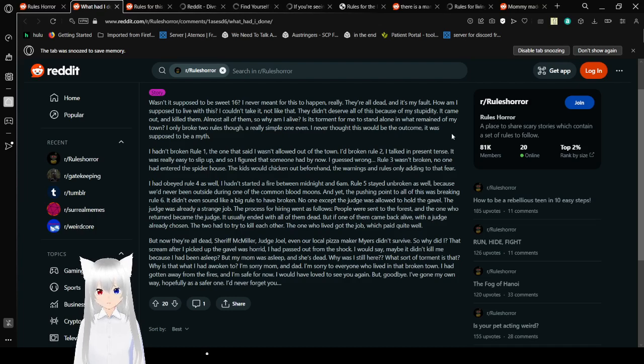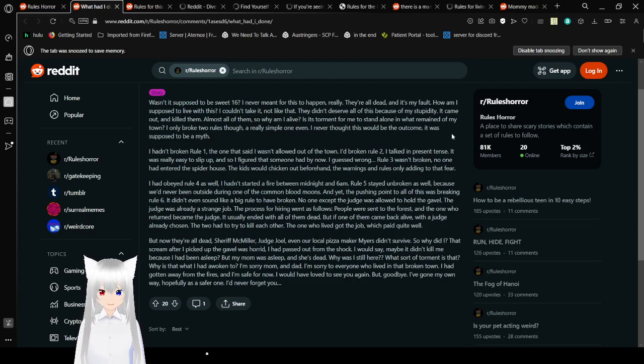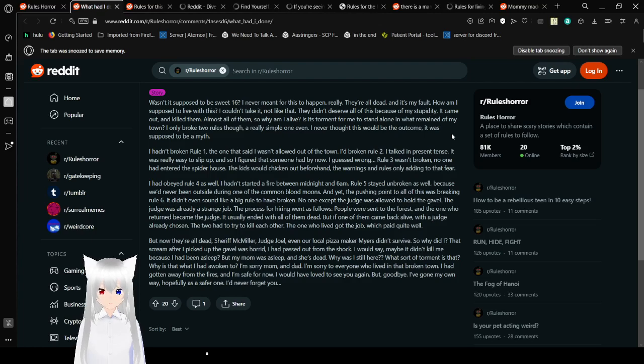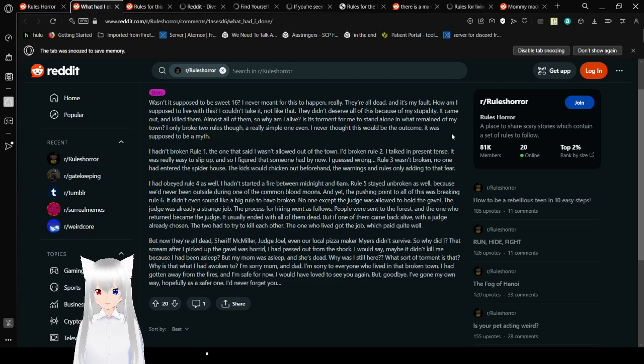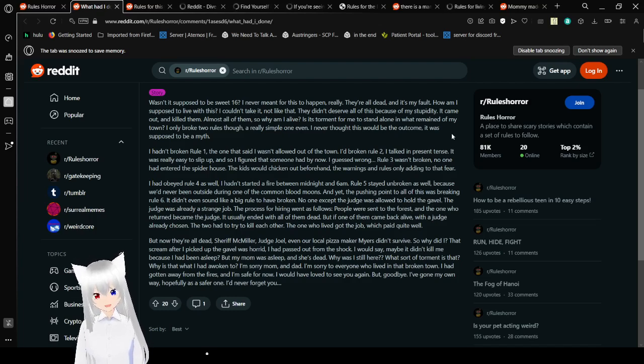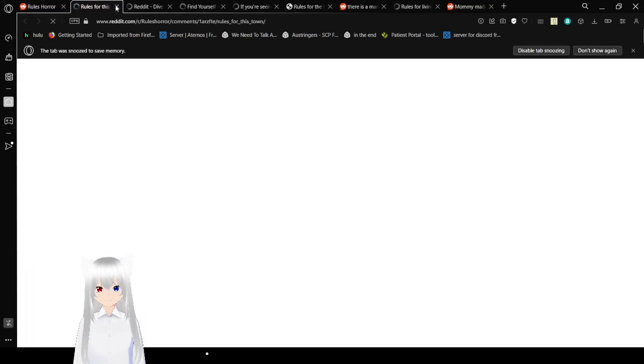That scream after I picked up the gavel was horrid. I had passed out from shock. I would say maybe it didn't kill me because I had been asleep. My mom was asleep and she's dead. Why was I still here? What sort of torment is that? Why is that what I had woken to? I'm sorry, mom and dad. I'm sorry to everyone who lived in that broken town. I've gone away from the fires and I'm safer now. I would have loved to see you again. Goodbye. I've gone my way. I've gone my own way. Hopefully a safer one. I'd never forget you.